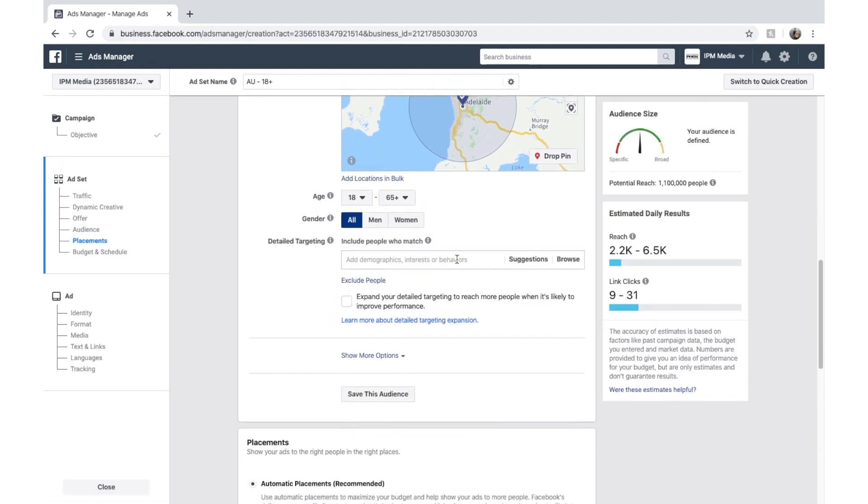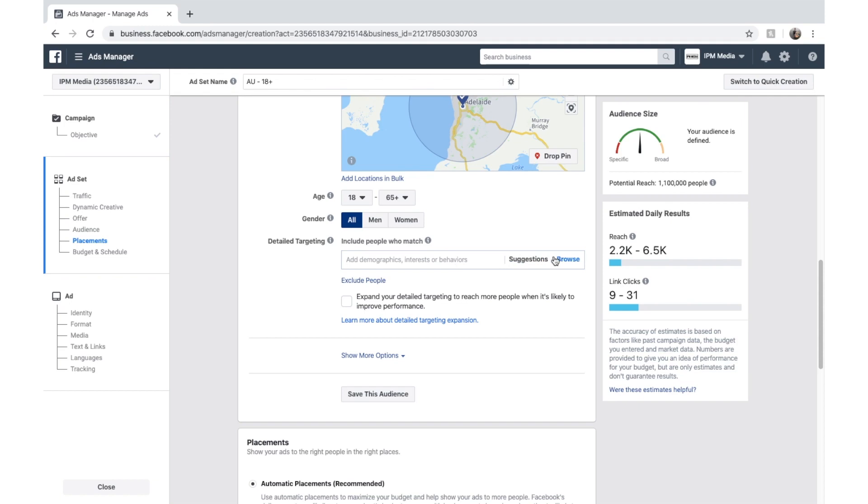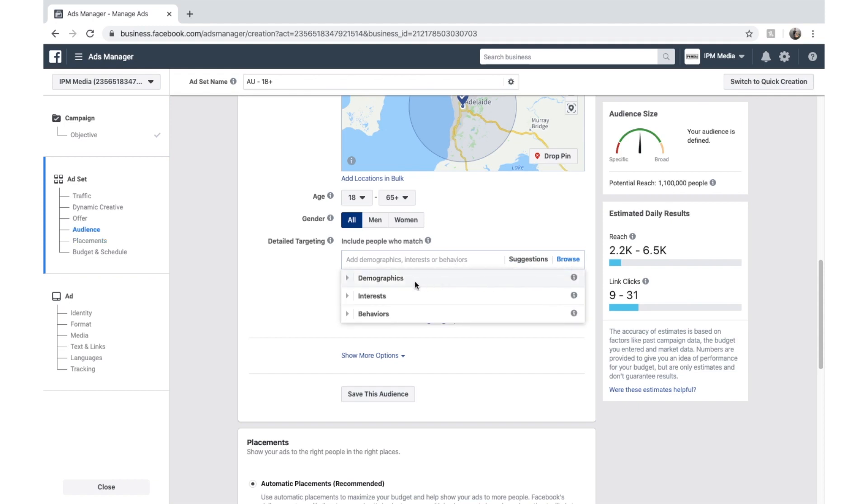And demographics and interest. This is a really interesting one. So if we click browse over here on the right, we have Facebook's three broad options. Demographics, which is obviously stuff like income, age, that sort of thing.